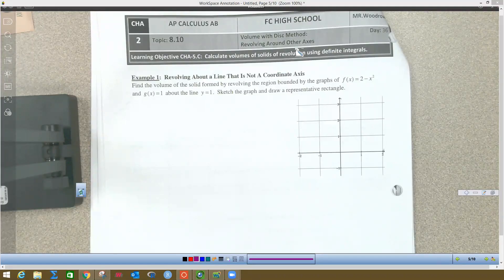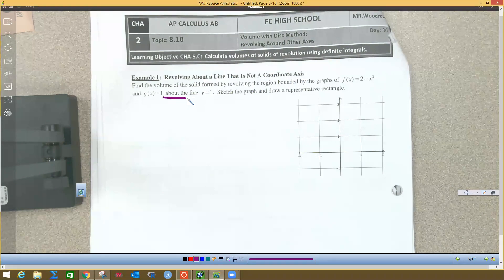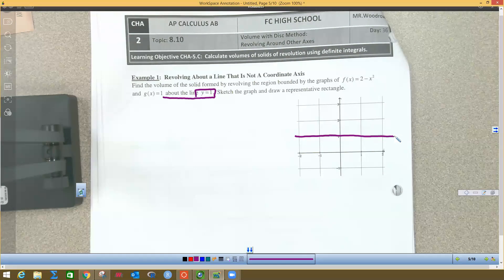We just did a disk method and a washer method in the second example, but this one is a new kind of disk method. The difference is we are no longer rotating about an axis — you can also rotate about other kinds of lines. Here we're going to rotate about the y equals one line, which I'll draw right here.